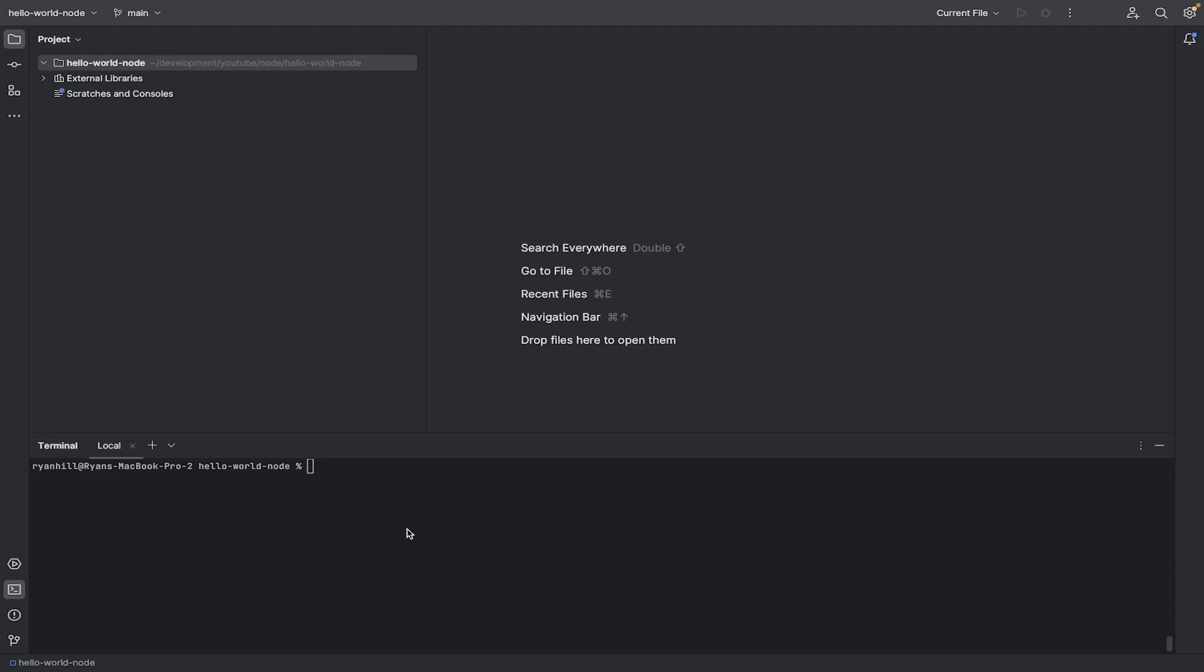Now to start off with, you can see we have an empty folder here. So we've got nothing in there. Now I've navigated to the CLI of that folder. So what I'm going to do now is, just before I do this actually,